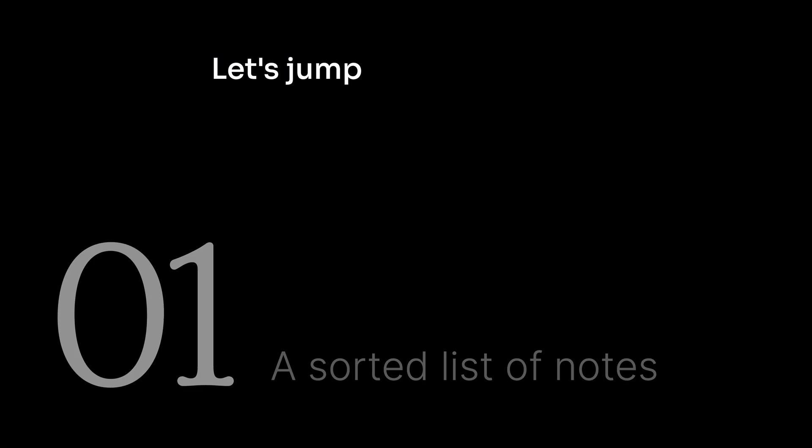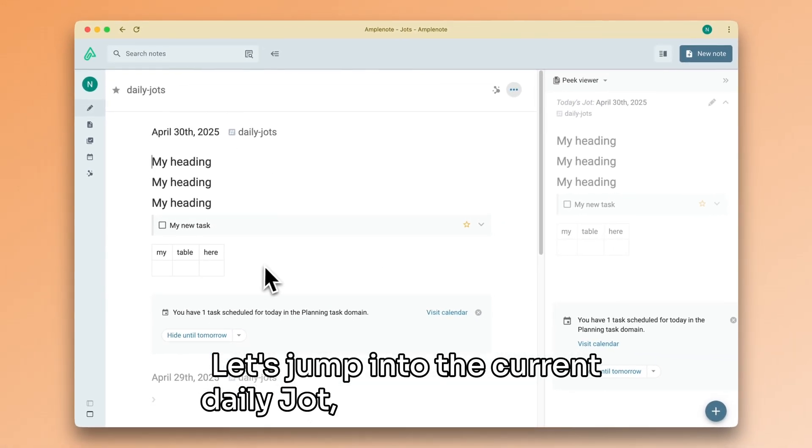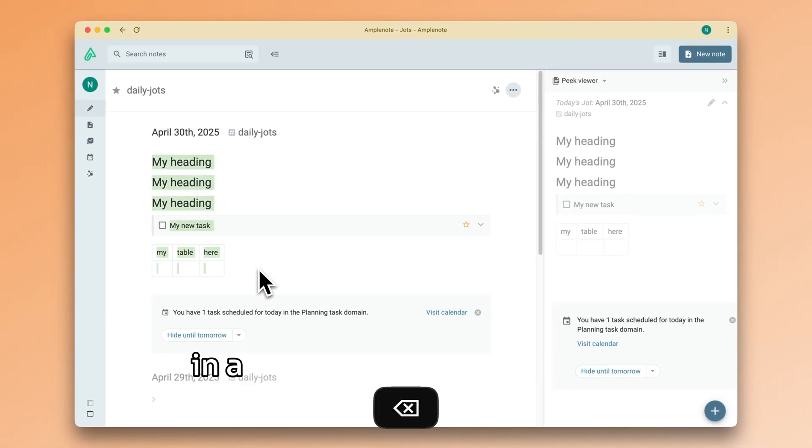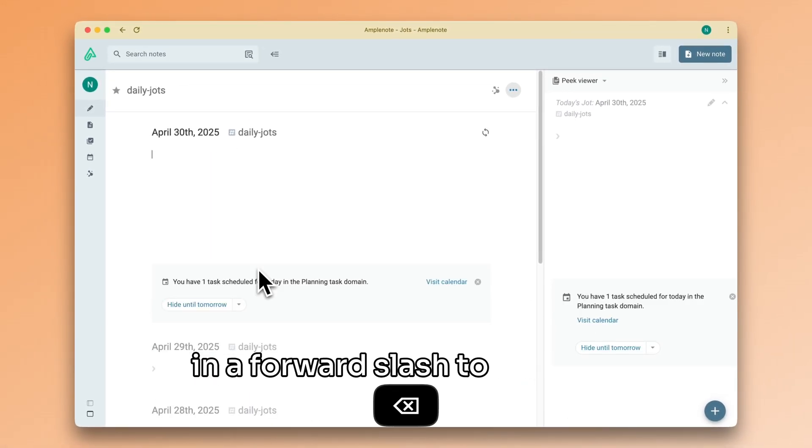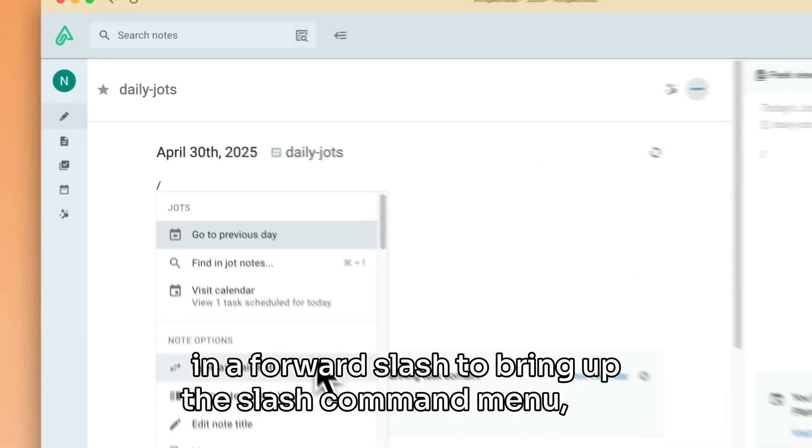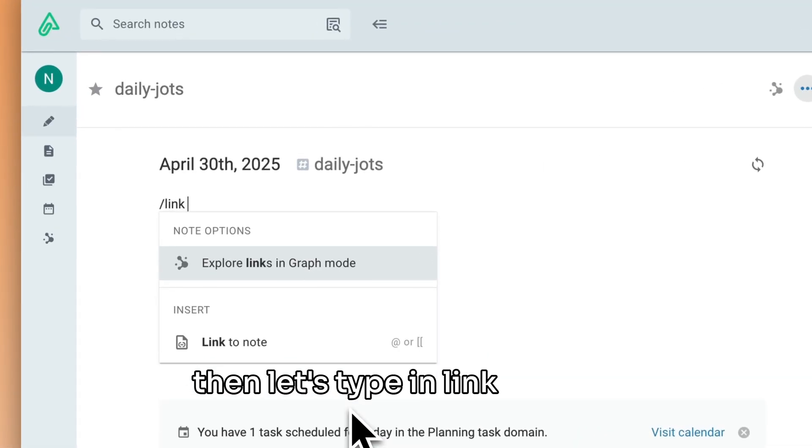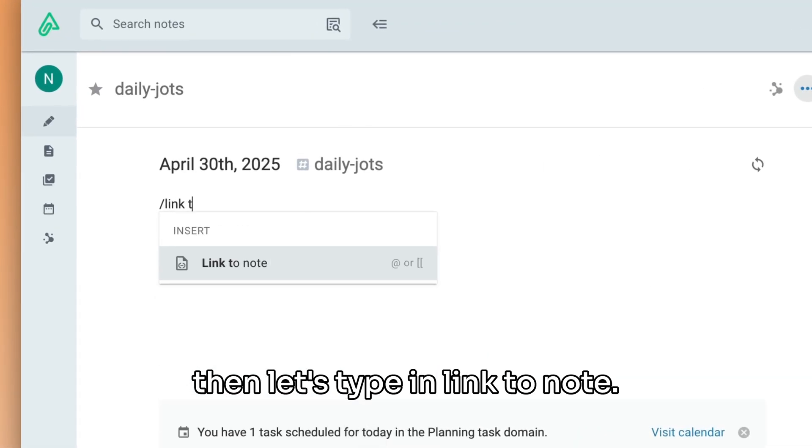Let's jump into the current daily jot. Now, let's type in a forward slash to bring up the slash command menu, and then let's type in link to note.